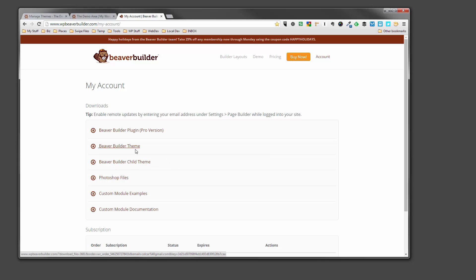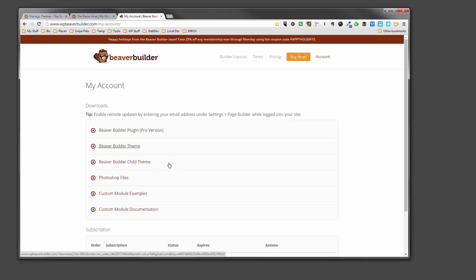And the reason we have a Builder theme and a Beaver Builder child theme is that we can make changes to the child theme without affecting the main theme. So if the main theme is updated in the future, it won't overwrite all the style customizations or updates we've done to the child theme. So that's the reason we've got two themes. It's a common way to do things in WordPress these days.